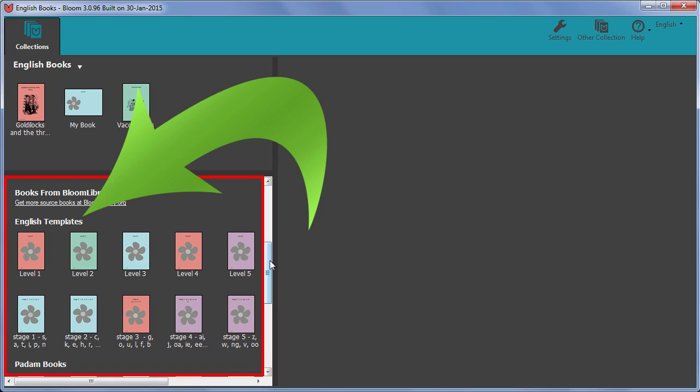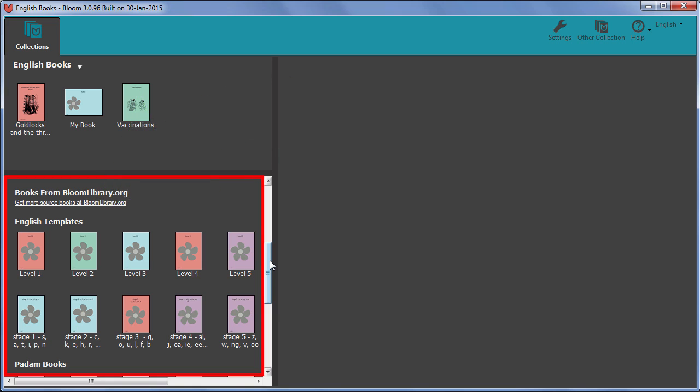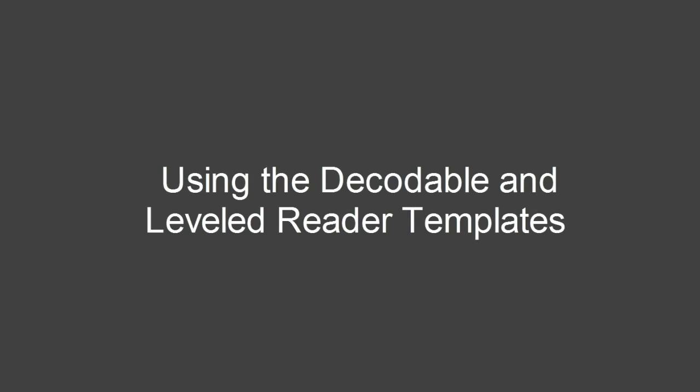To learn about authoring books using these decodable and leveled reader templates, watch the movies in the series called Using the Decodable and Leveled Reader Templates.